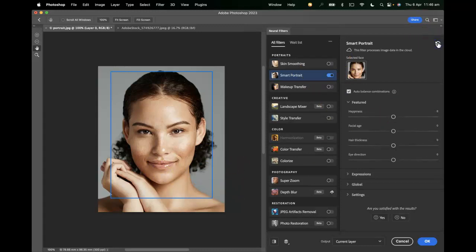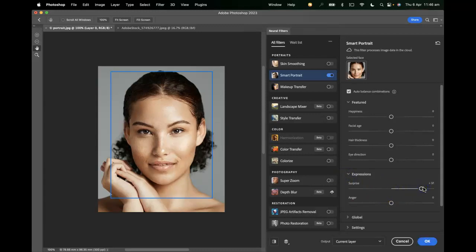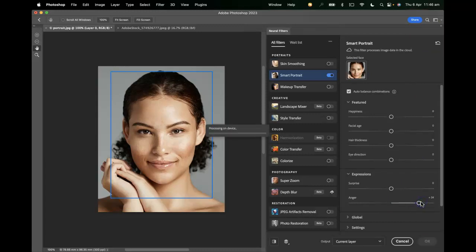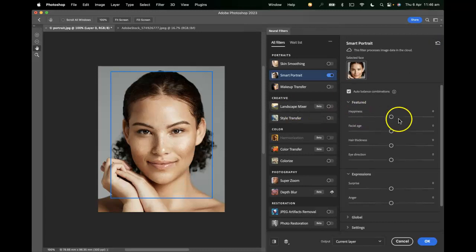We'll revert that and have a look at the expressions in here. We can, if all goes to plan, make our subject look a little more surprised — or indeed angry. That's pretty fun and interesting.